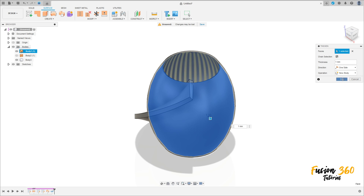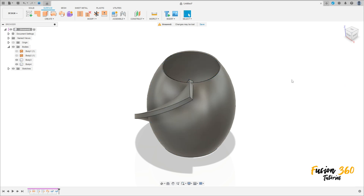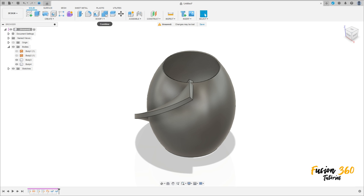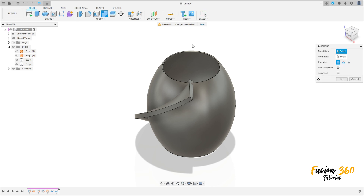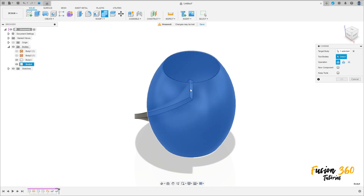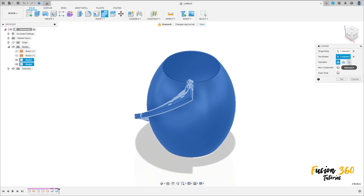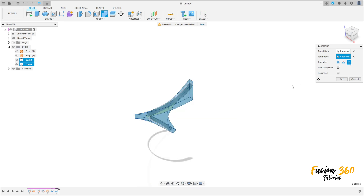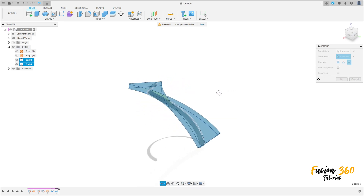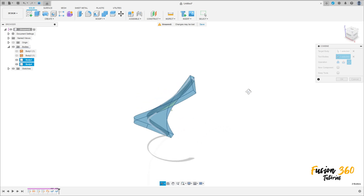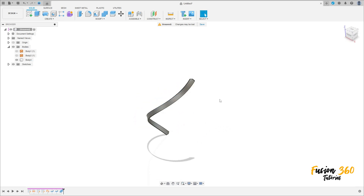Now go to solid, go to modify and select combine. The target body is this body here, the tool body is this body, the operation is intersect. See that we have this — press OK.